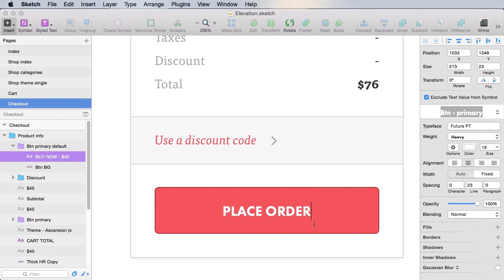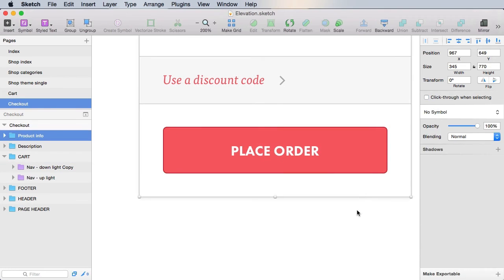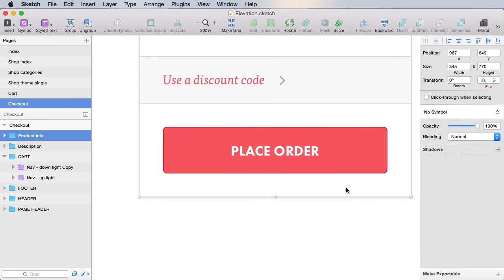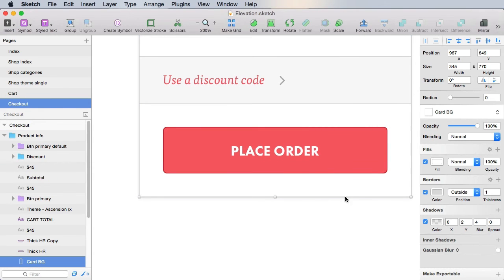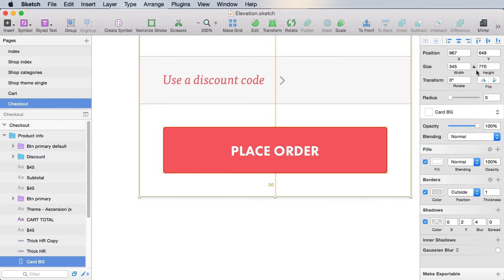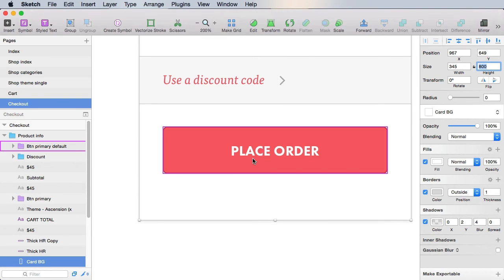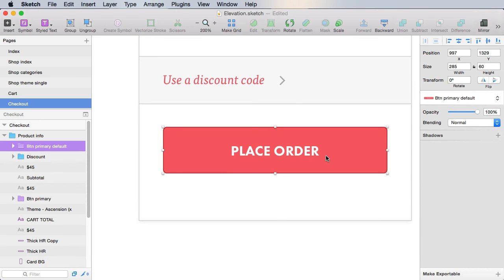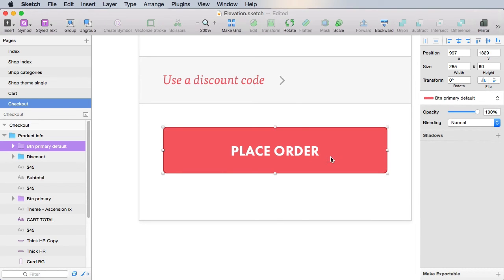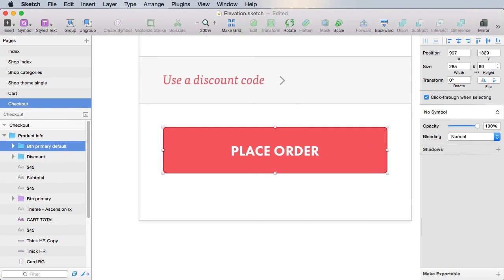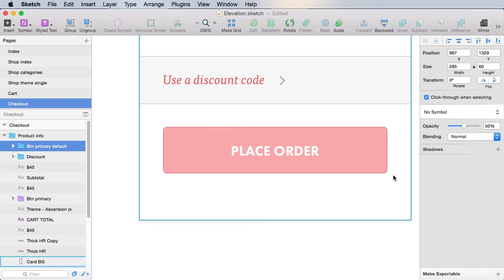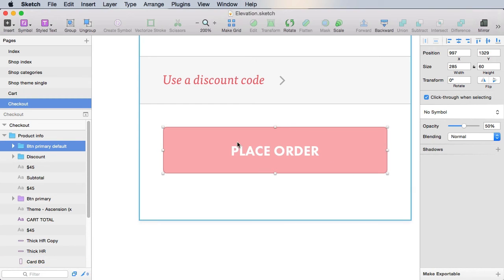And we're gonna exclude the text value from symbol. And we're gonna say place order. There we go. And then we need to make this background a little bigger, 30 pixels bigger actually. Taller like that.